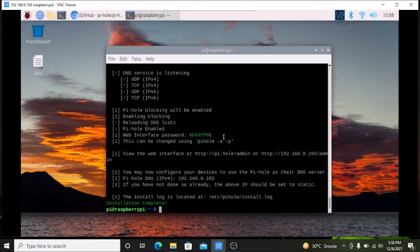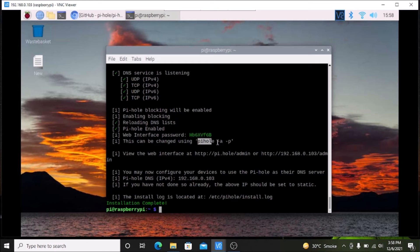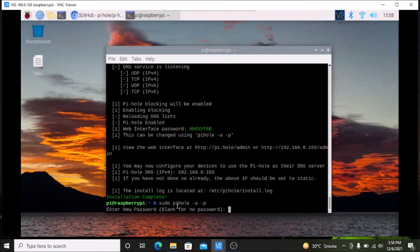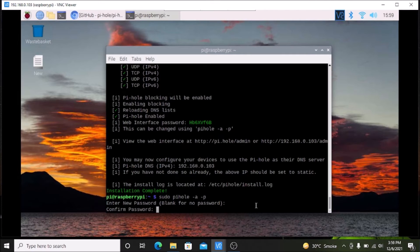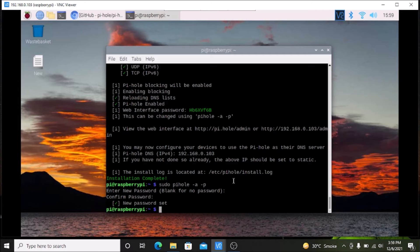Now we need to open the browser and enter our Raspberry Pi 4 IP address — 192.168.0.103 in my case. The important command for changing the Pi-hole password is: sudo pihole -a -p. Run that command in the terminal and hit Enter. Enter a new password and confirm it. We are all done with the setup.